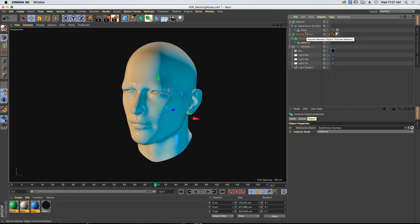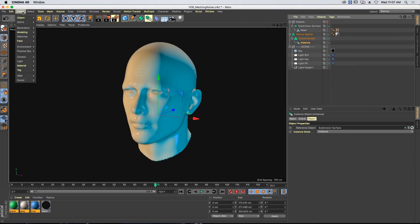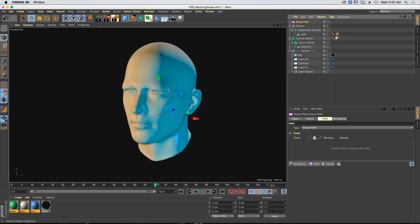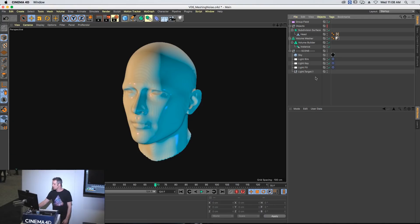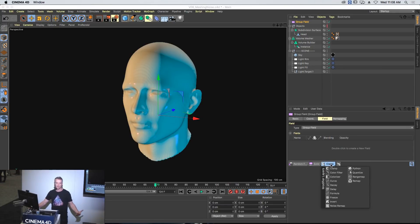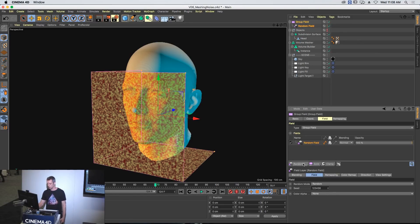In this example I've got an instance for my head, which means I can change that referenced object nice and easily — so I can build this setup, save it out, then just swap the object in the instance and it will update on all my models. I've got a volume builder and volume mesher. I'm going to create a group field. Rather than adding a random field directly, I want to use a group field because you can also use it for grouping lots of different fields. Things like modifier layers — you can't put those directly into a volume builder. But if you use a group field, then you can. So if I put a random field into my volume builder, I can't then colorize it or use curves on it. But if you use a group field, then you can.